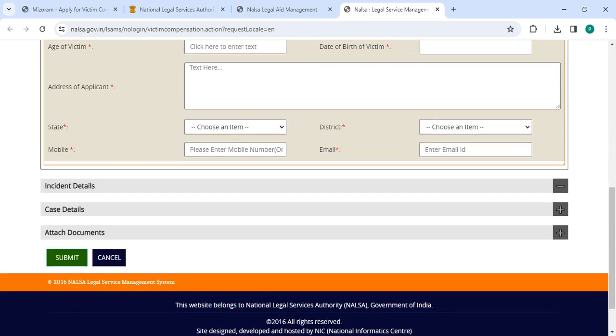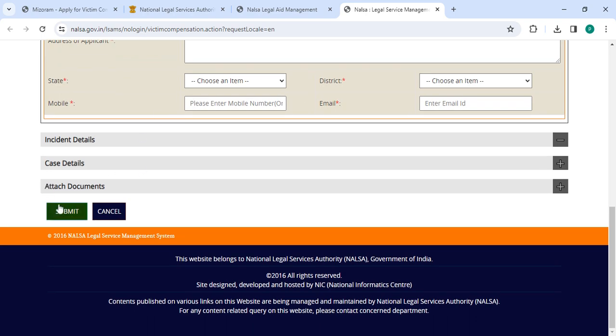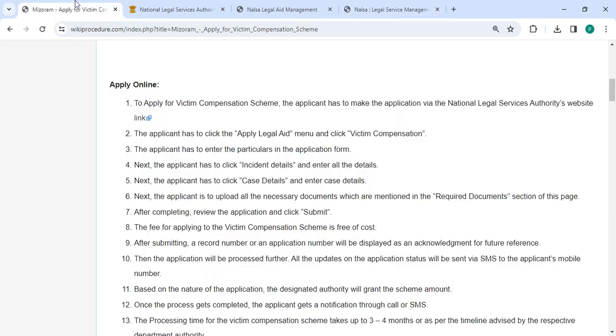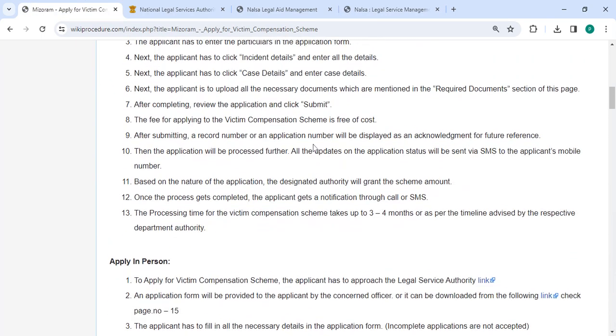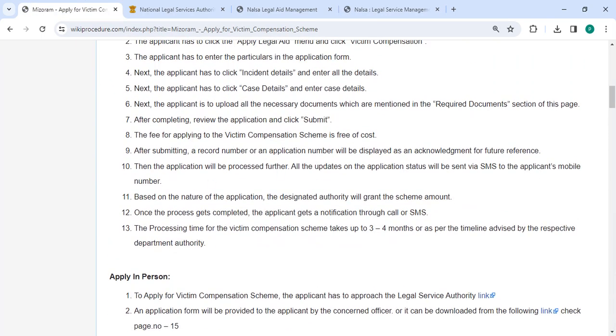After filling all the details, please click on the submit button. After completing, review the application and then click the submit button. Then you can pay the amount in online mode itself. After submitting, your application number will be displayed as an acknowledgement for future reference.